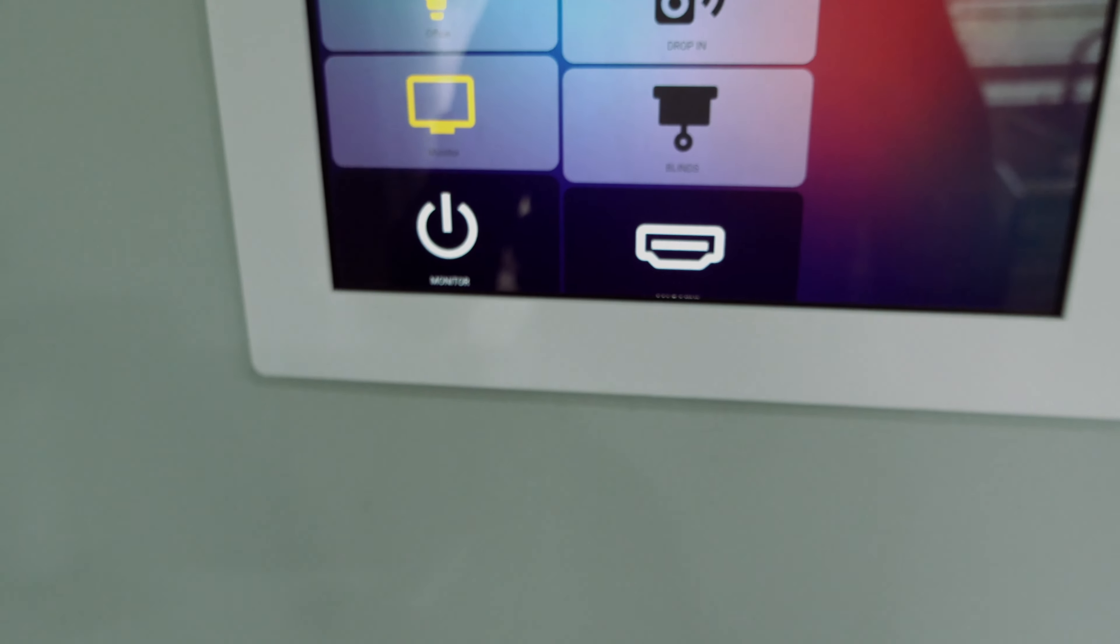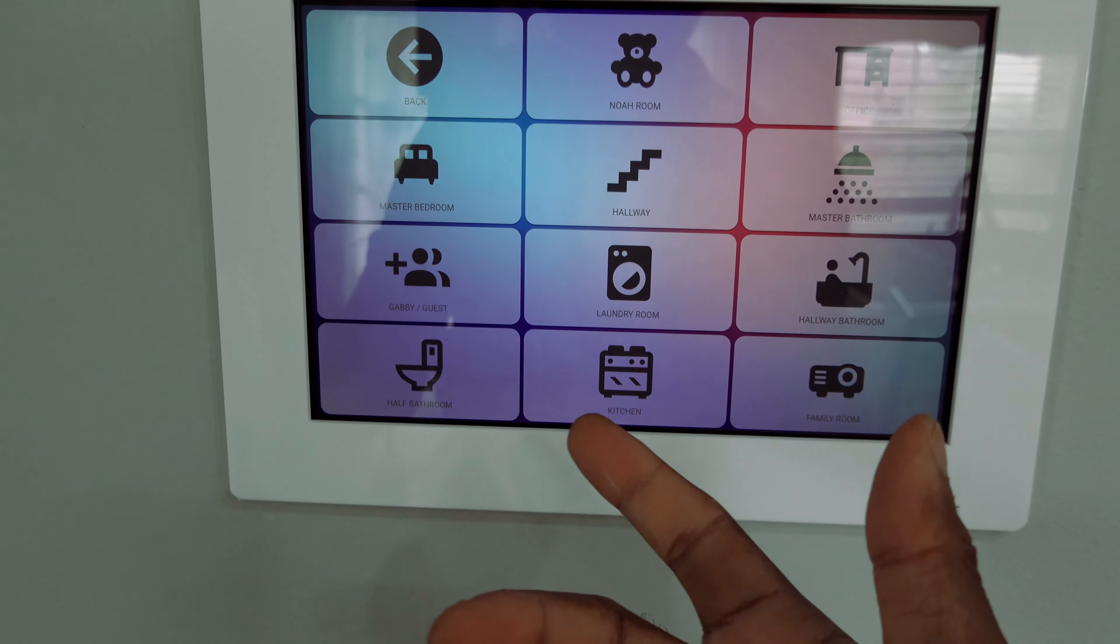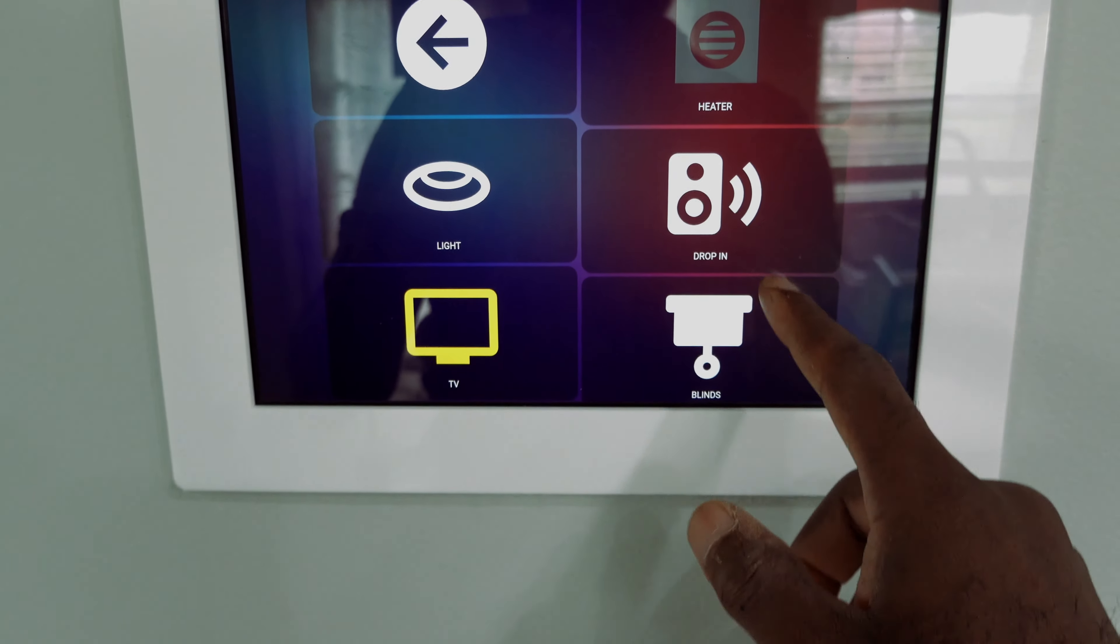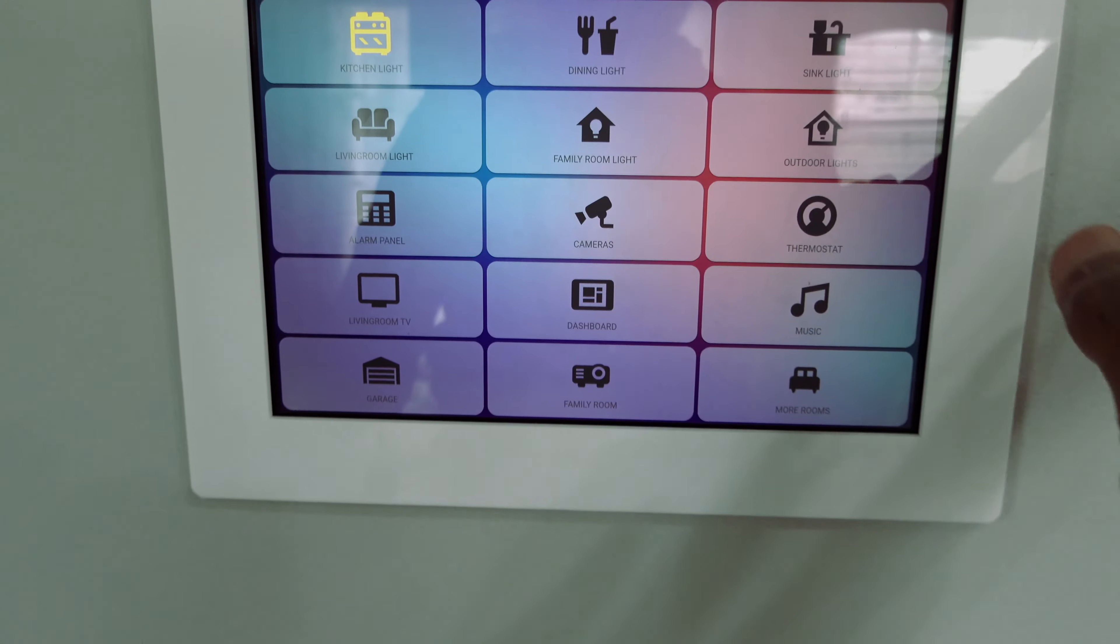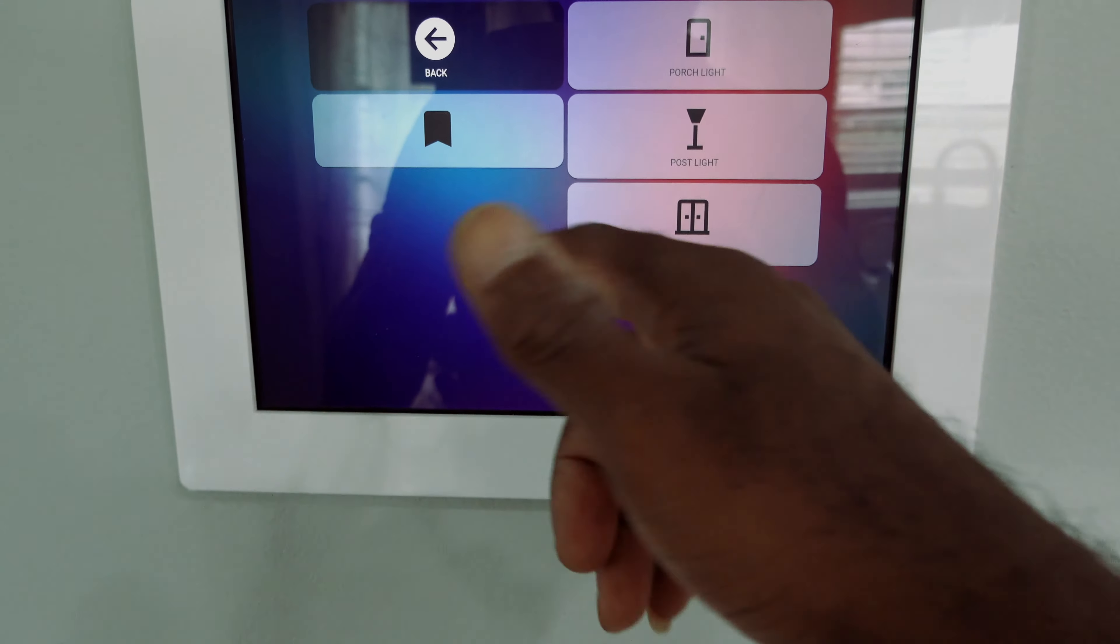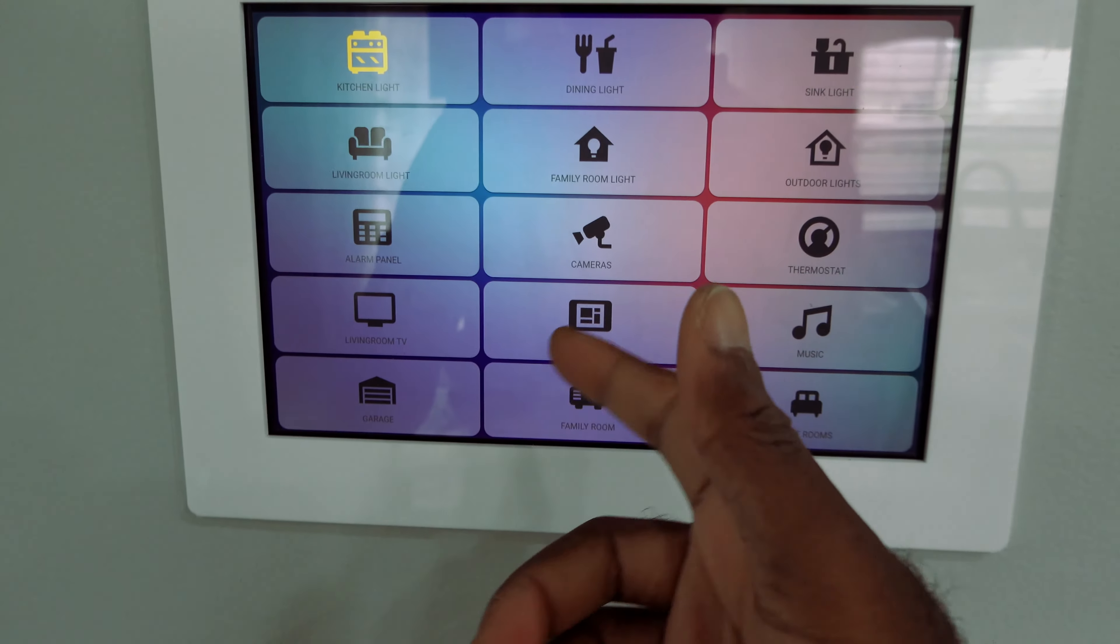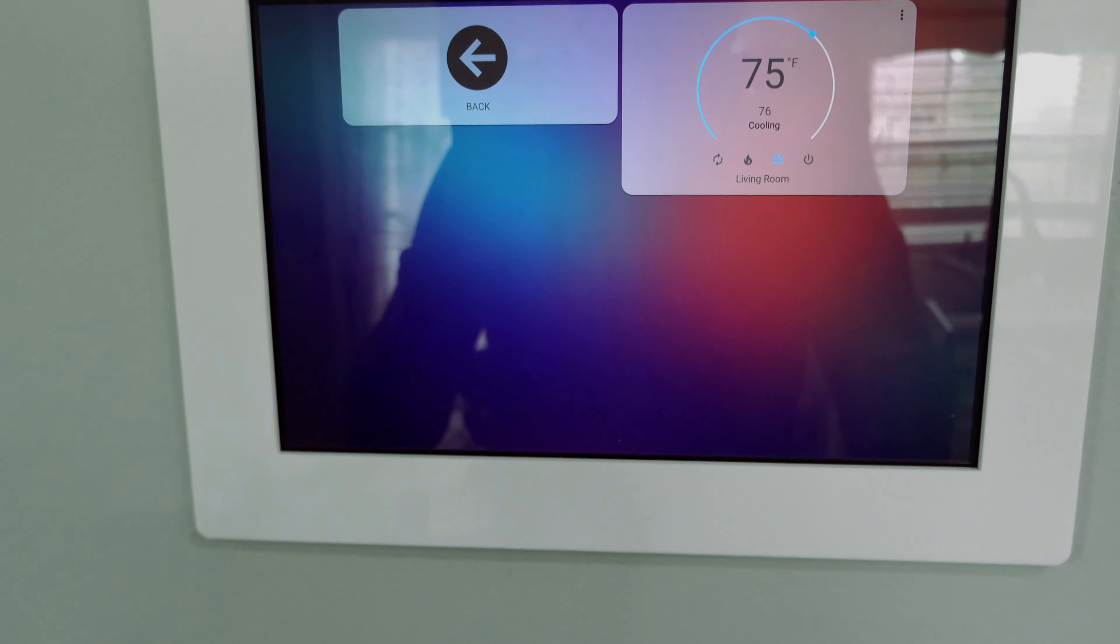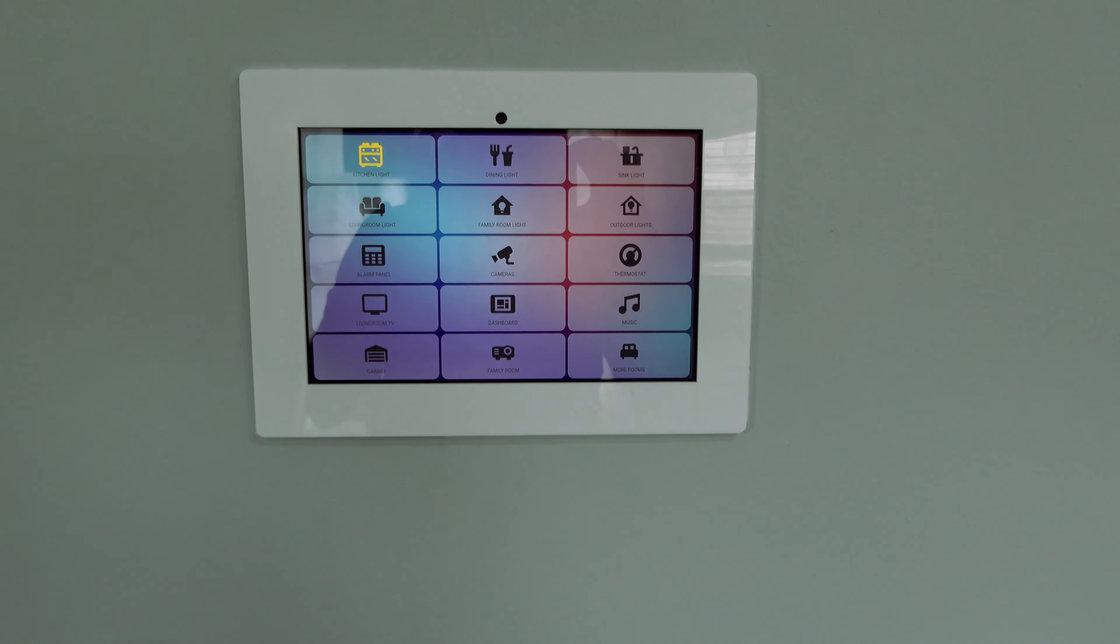This needs to be tweaked, the cards need to be adjusted, but you get the idea. Everything - the outdoor lights, porch light, post light, patio light. Alarm panel right there, thermostat, I'll adjust that right here.